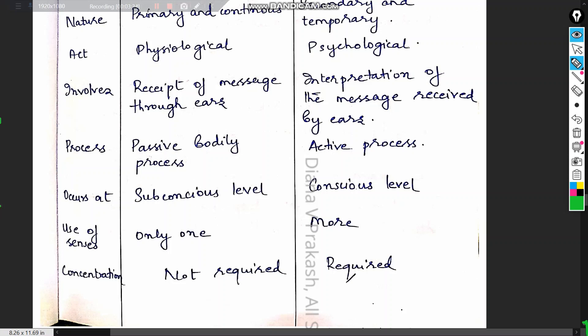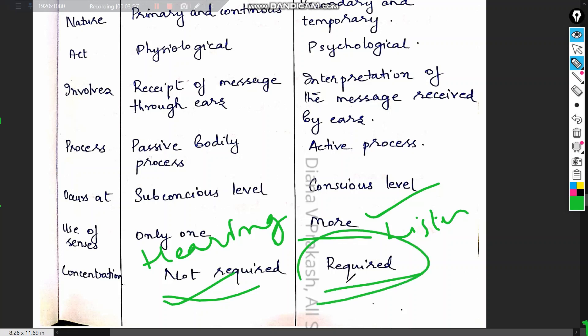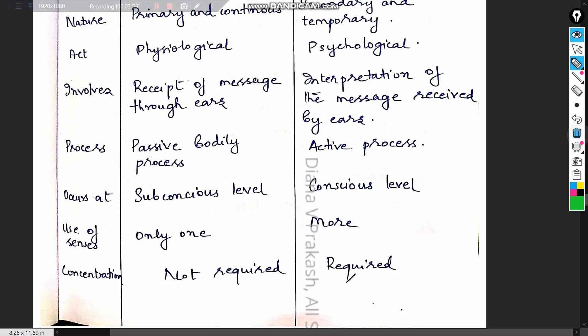In terms of senses, hearing uses only one sense — the ears — while listening uses more than one sense. Concentration is not required for hearing, whereas conscious concentration is required for listening.